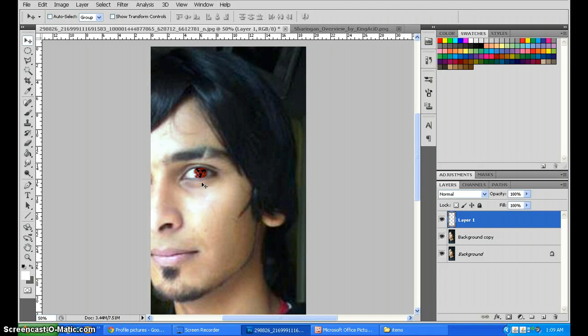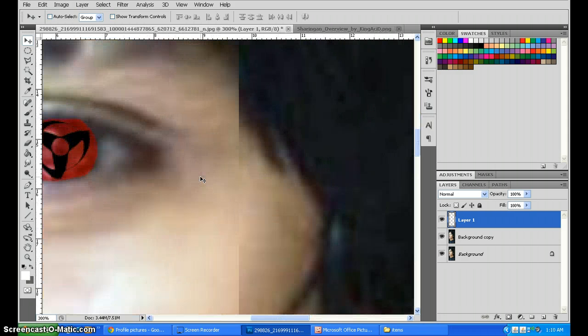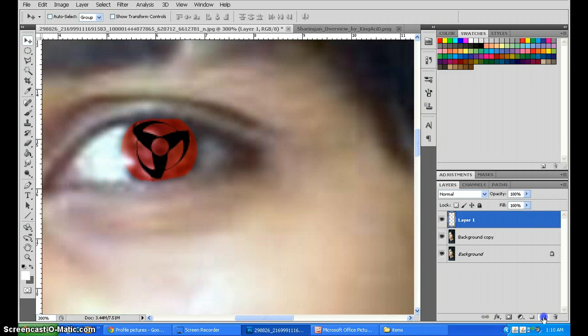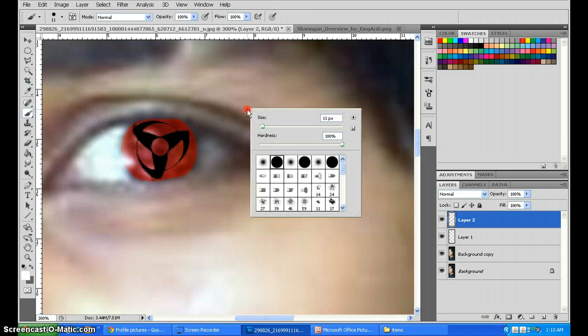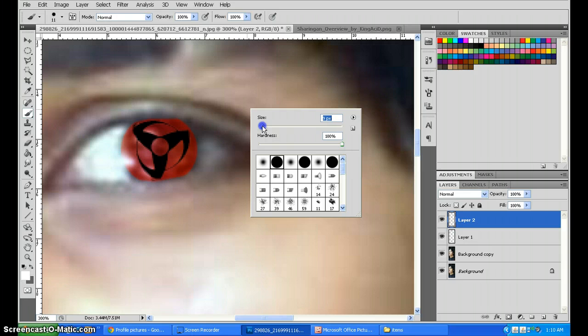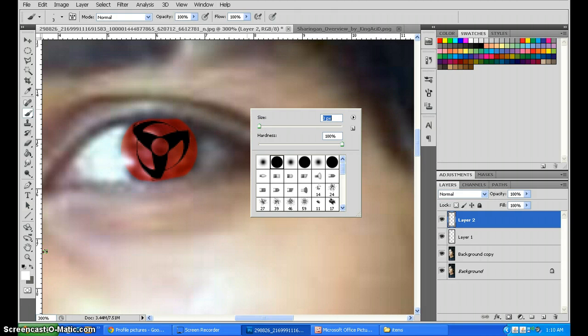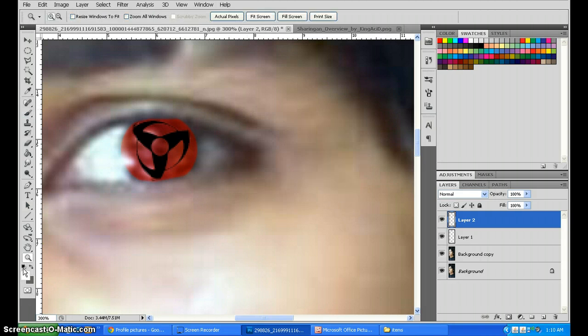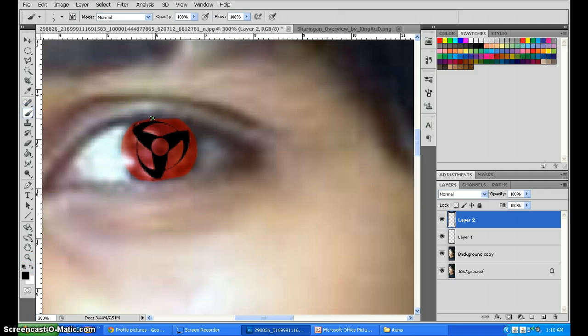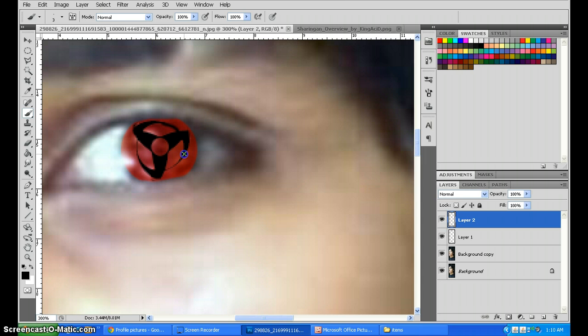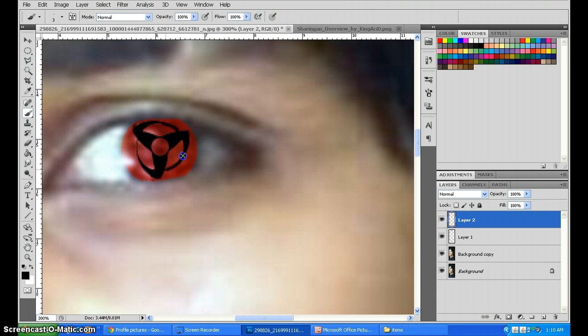But here you can see that Kakashi Sensei's Sharingan looks a bit incomplete. So what you will do is go back and make a new layer. Get your brush tool and reduce it to the size of say 3 megapixels. Get the red color and trace it like this. There you have it, one complete Sharingan.